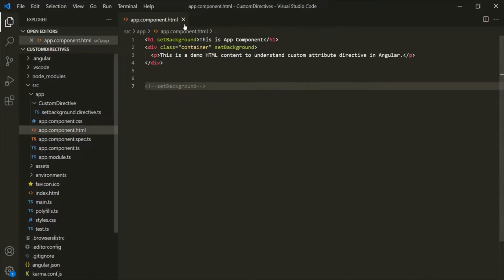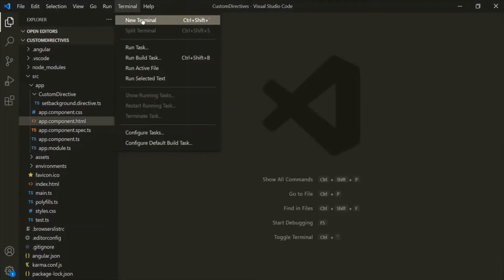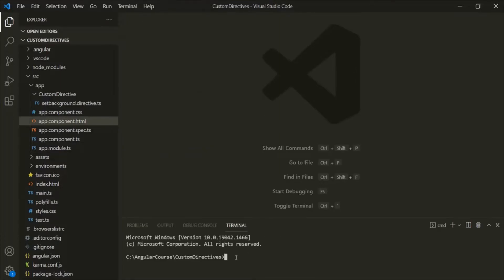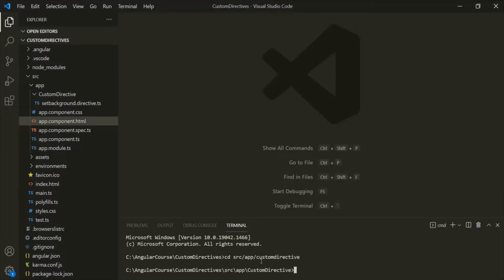Let's go ahead and create a new directive. This time, let's create this directive using Angular CLI. Let's open the VS Code built-in terminal. I want to create this directive inside the custom directive folder, so we need to move to that folder using the CD command — going to the source folder, then the app folder, then the custom directive folder. To create a new directive, we can use the ng generate command and generate a directive.